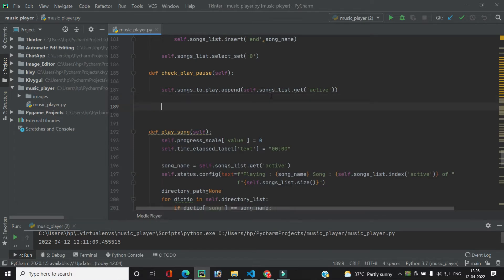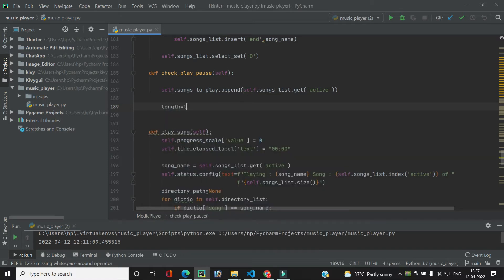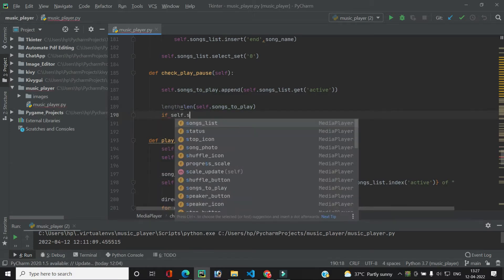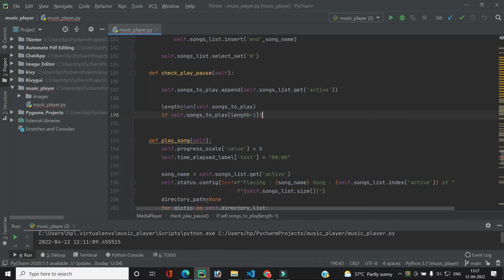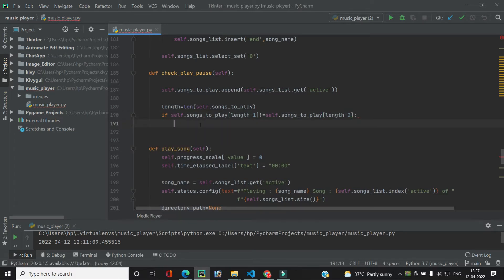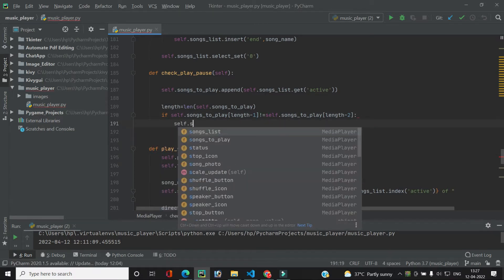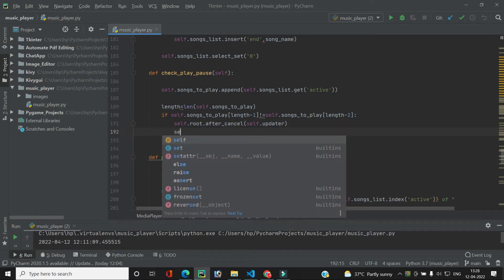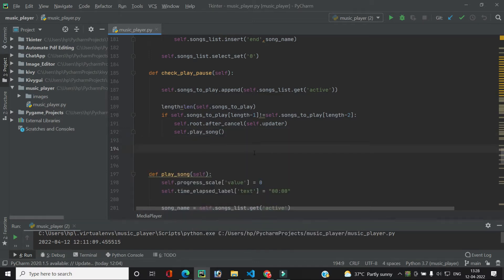We then check if the last index and the second-to-last index of songs_to_play are the same or not. If both are not equal it means we want to play a new song. So we cancel the current updater with self.root.after_cancel(self.updater), then call self.play_song. This handles the case when the two list entries are different.